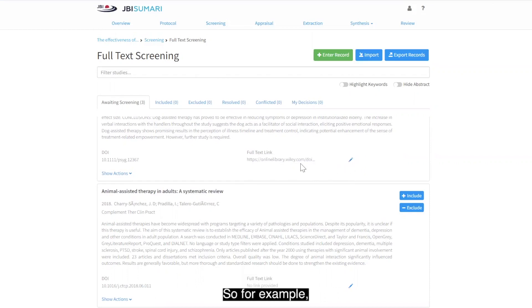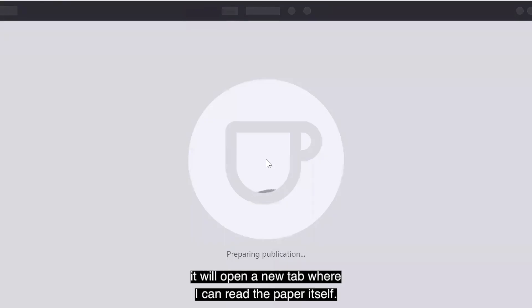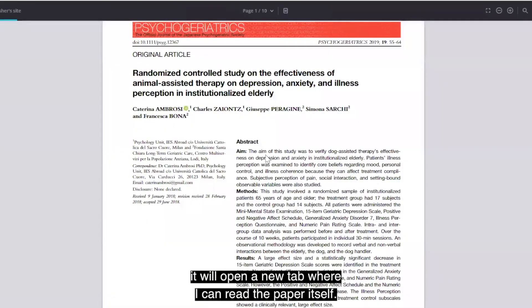So, for example, if I were to click on the full text link here, it will open a new tab where I can read the paper itself.